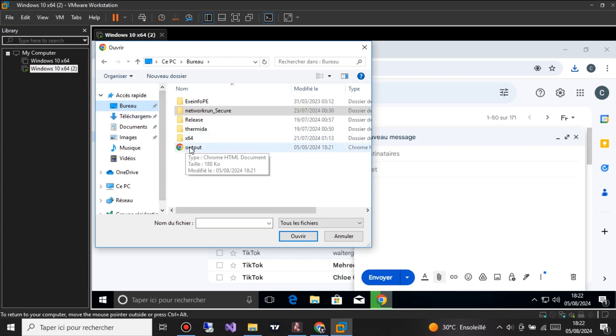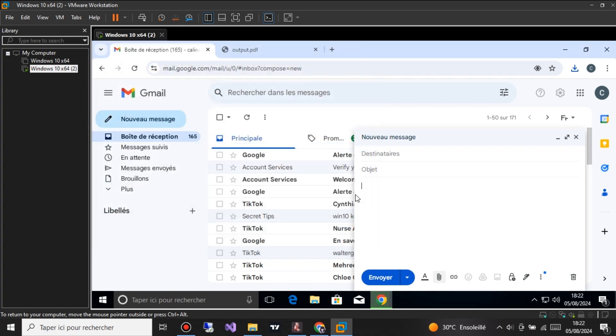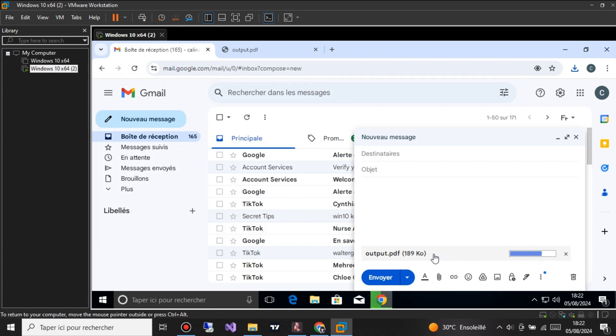Once you've set up your template and URL, the program will generate a malicious PDF file. This file is designed to bypass all antivirus software, including Windows Defender and Smart Screen, ensuring it reaches the victim without detection.